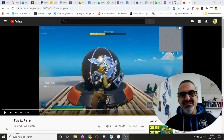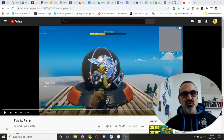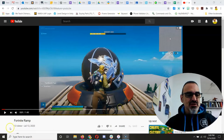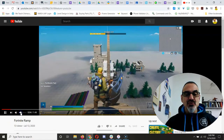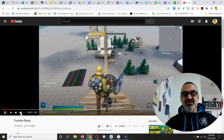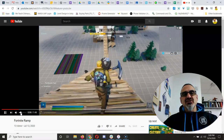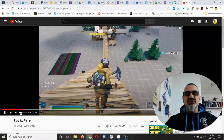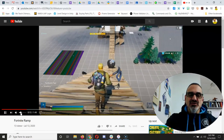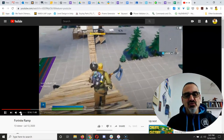My Fortnite lesson plan is twofold. First, I want kids to experiment, like on this video, to find out which objects in Fortnite act like real objects on Earth — the way they respond to gravity and the way they fall down or roll down a ramp.